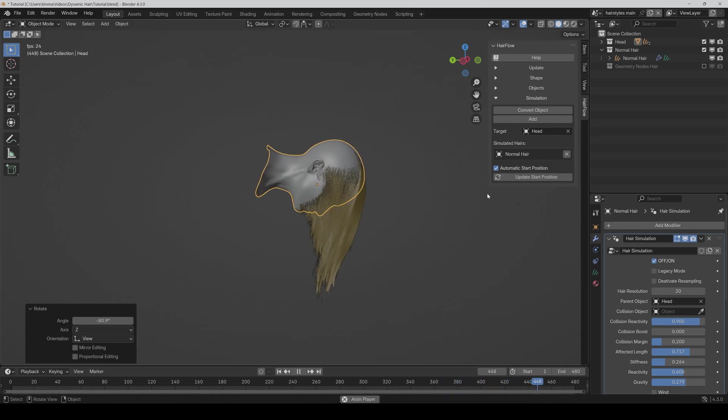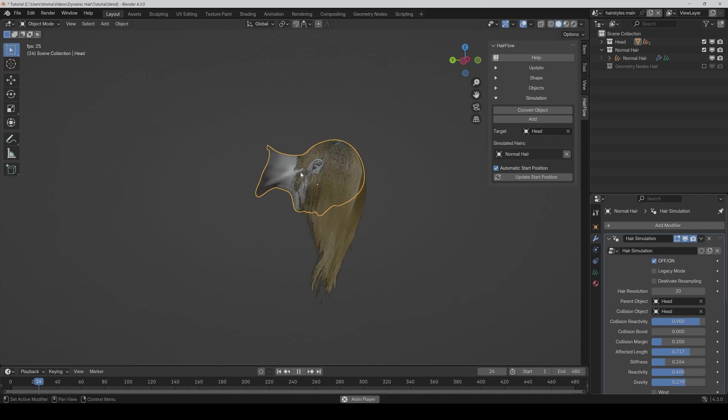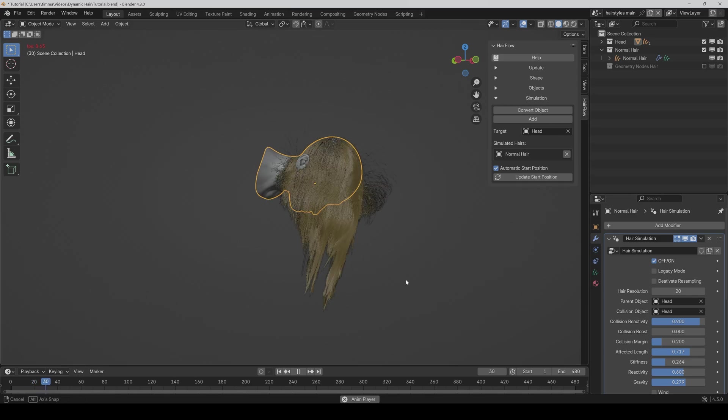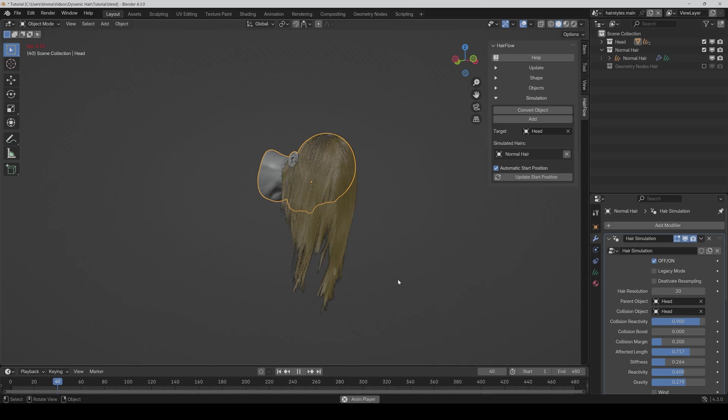And of course you can also here select the head as the collision object. And then it works perfectly.